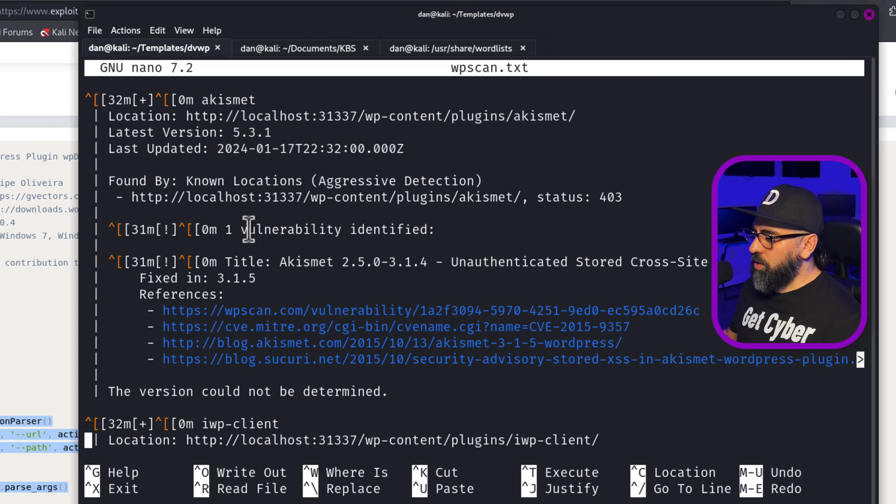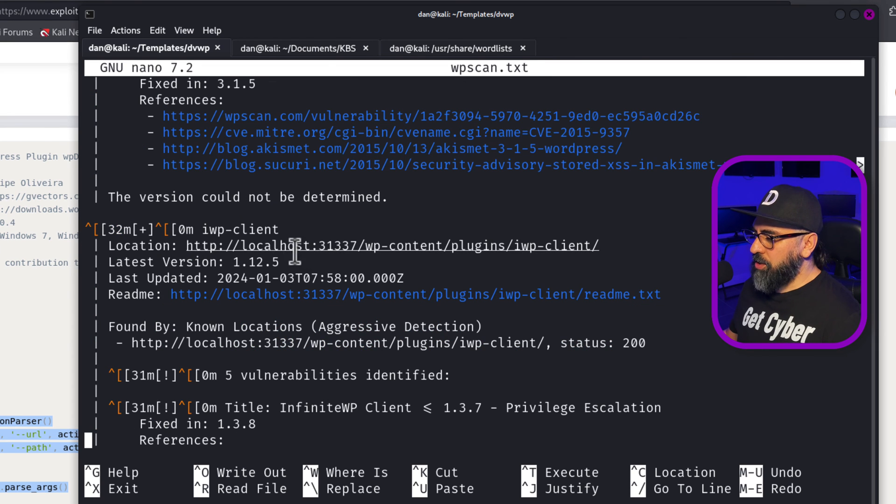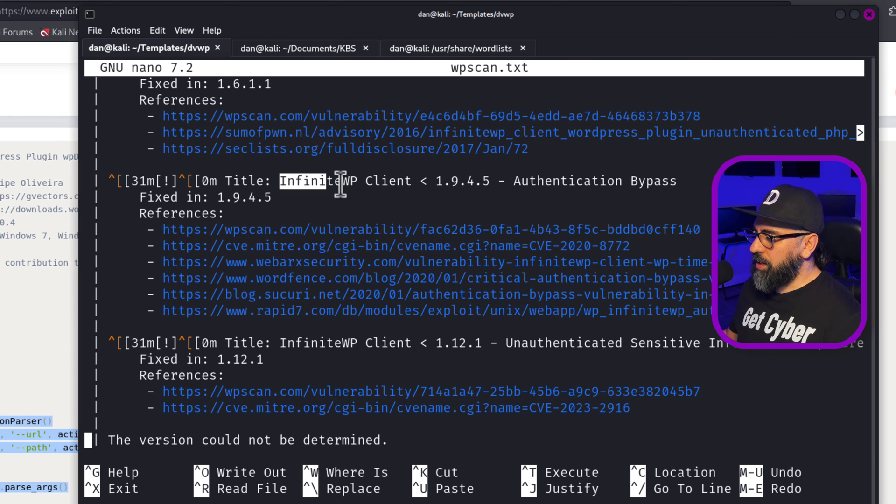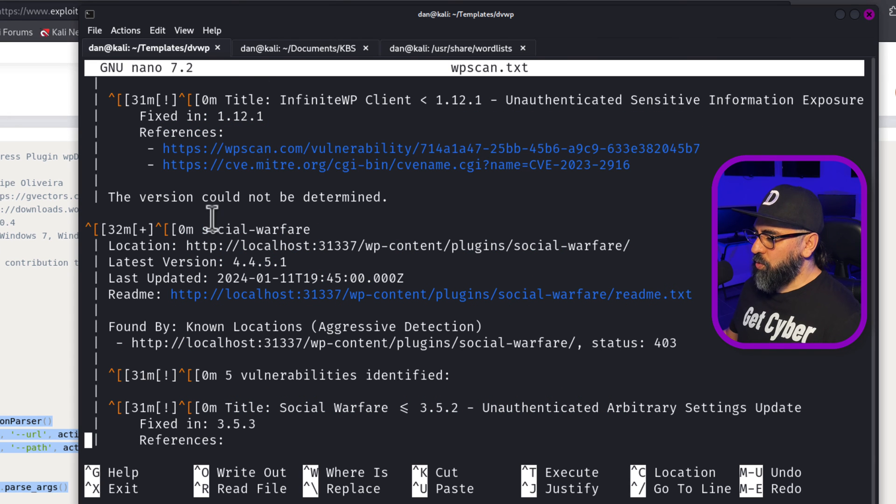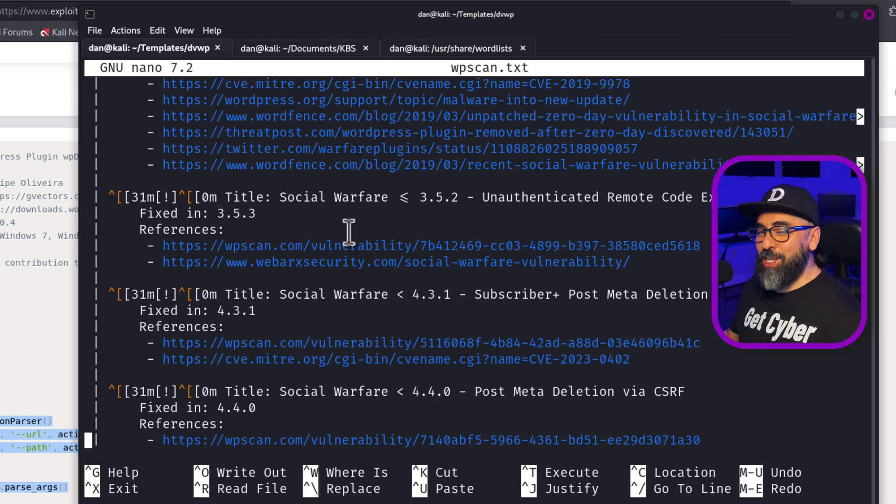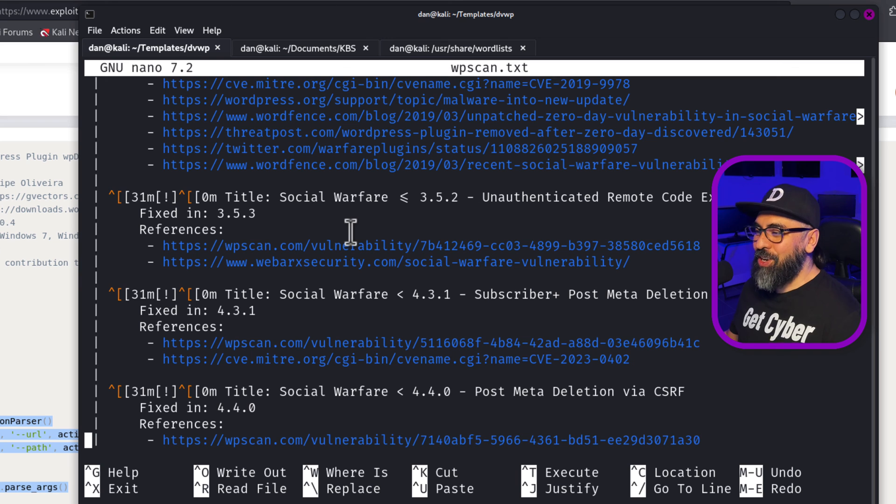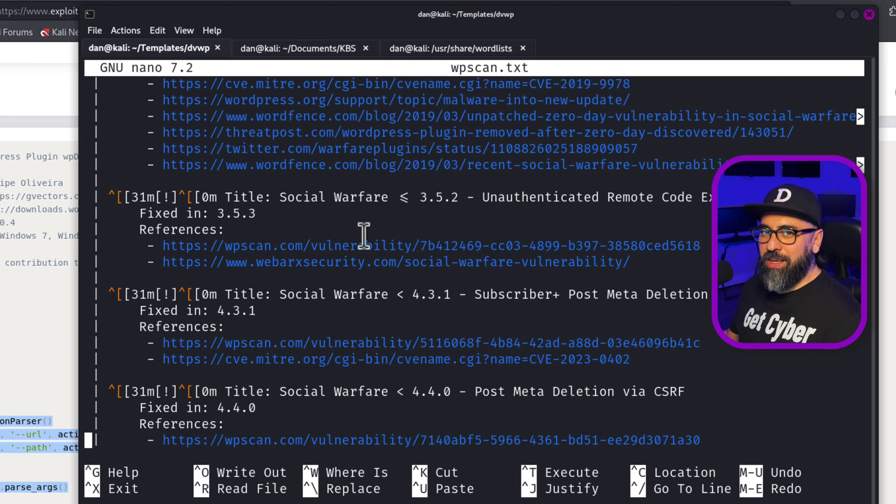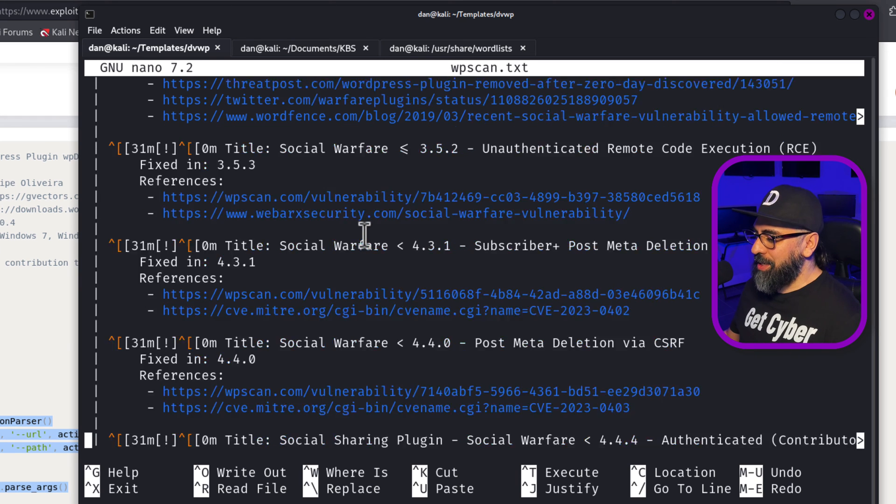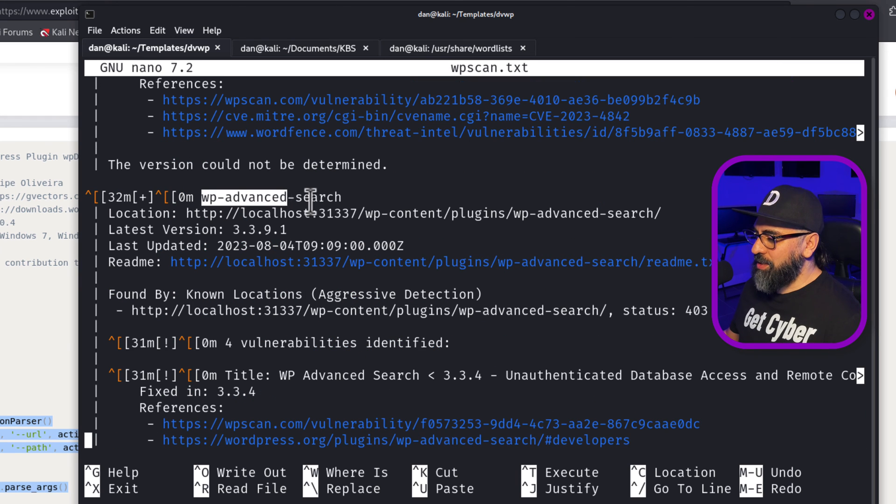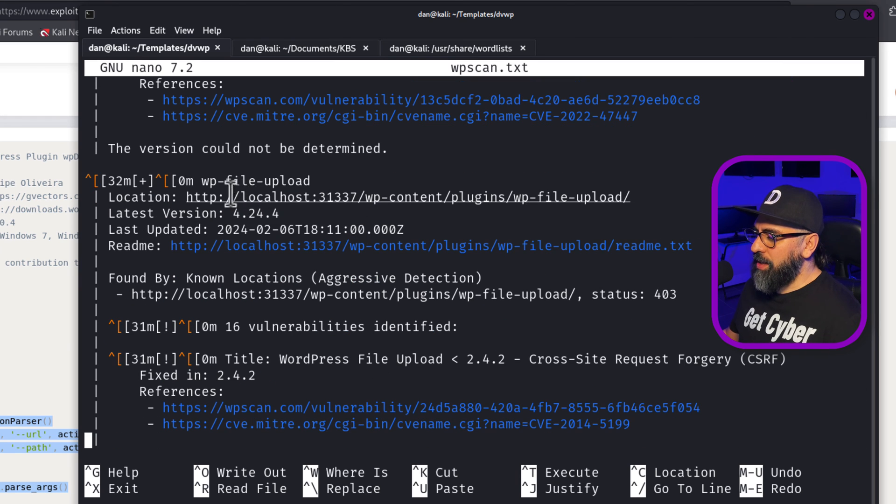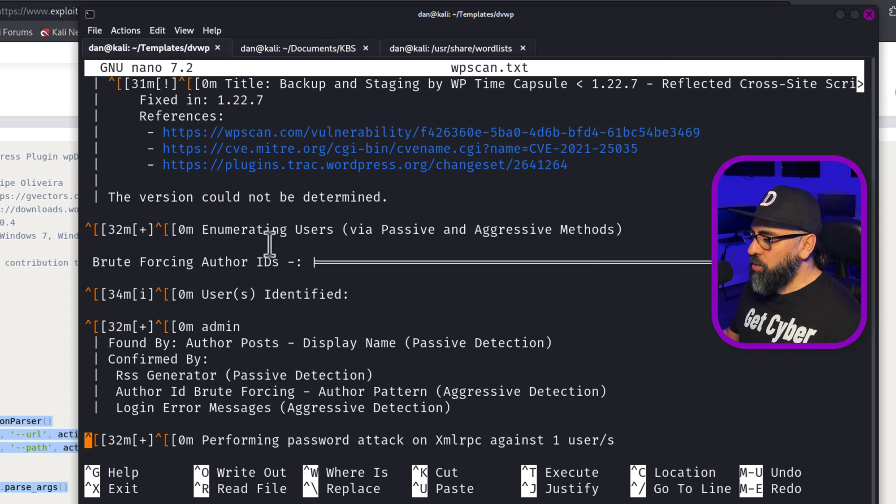And then it starts to enumerate all the plugins via aggressive method and then passive method because I put the mixed. Akismet. And here are some vulnerabilities identified with the plugins. IWP client, Infinite WP client, Social Warfare. There's a lot of things that you can actually attack on this damn vulnerable WordPress Docker application. WP advanced search, WP file upload.